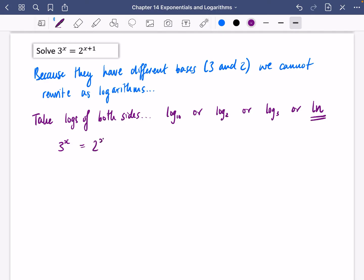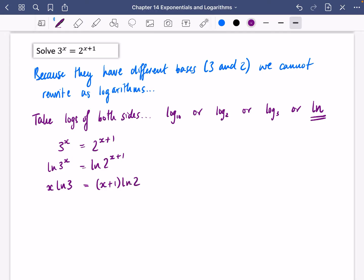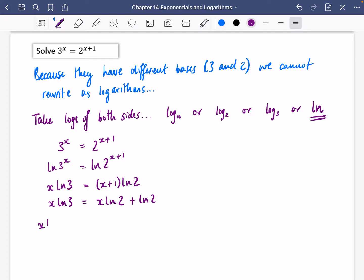The equation is 3 to the power of x equals 2 to the power of x plus 1. Taking ln of both sides: ln(3^x) equals ln(2^(x+1)). Pulling x down gives x·ln3, and pulling (x+1) down gives (x+1)·ln2. Expanding the right side: x·ln2 plus ln2. Collecting x terms: x·ln3 minus x·ln2 equals ln2.